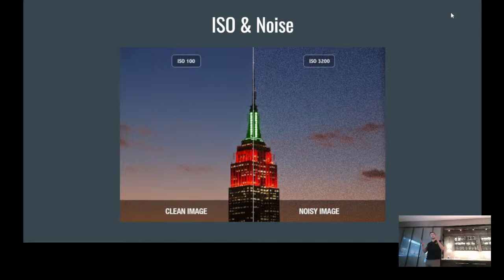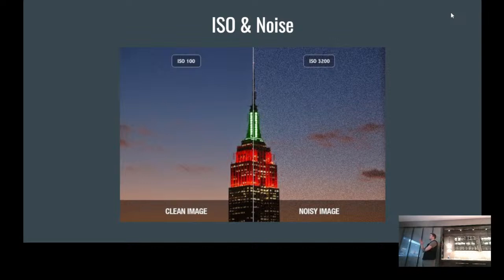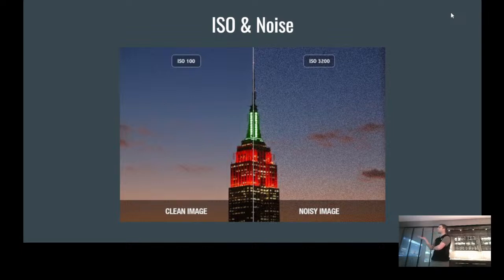ISO equates to noise — you'll hear this terminology a lot. ISO is what brings blurriness and noise out. At ISO 100, you can see a clean image of a building in perfect clarity. But when we move to ISO 3200, we see a very noisy image — a lot of static — because we're giving the camera too much light sensitivity. We don't have to jack our ISO all the way up or all the way down; we have to find the perfect middle ground for where we're taking our images.